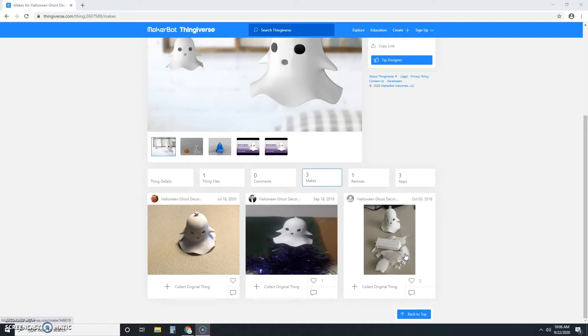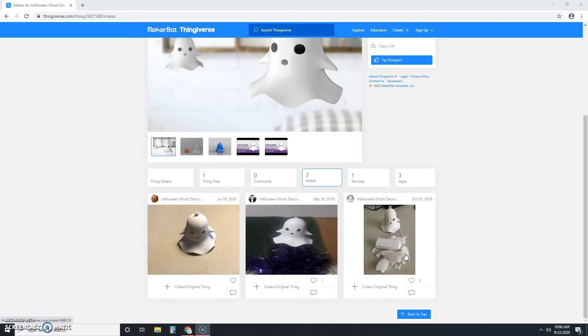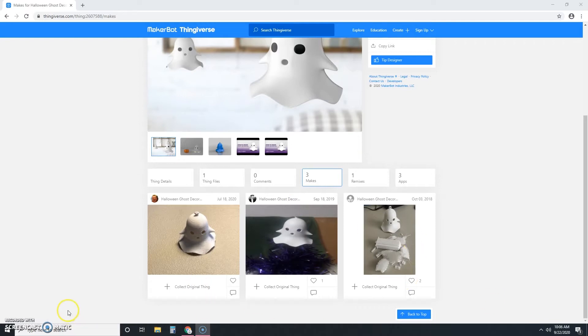So just be aware that there might be some post work to be done on this. It won't just print perfectly. Which again, that's fine, but that's why you check the makes because you want to know what you're getting yourself into.